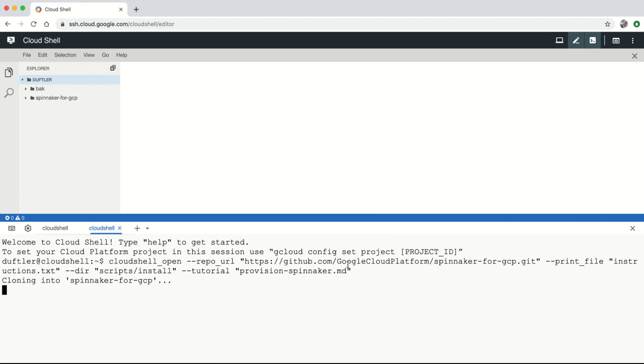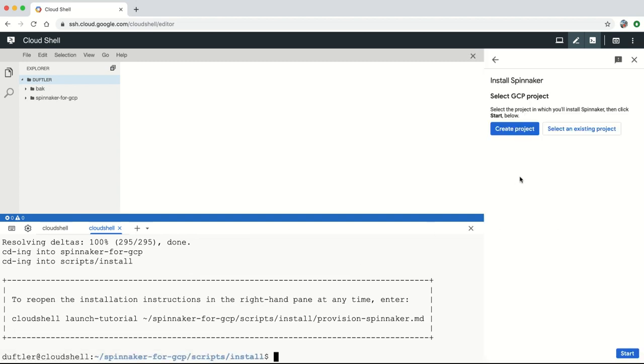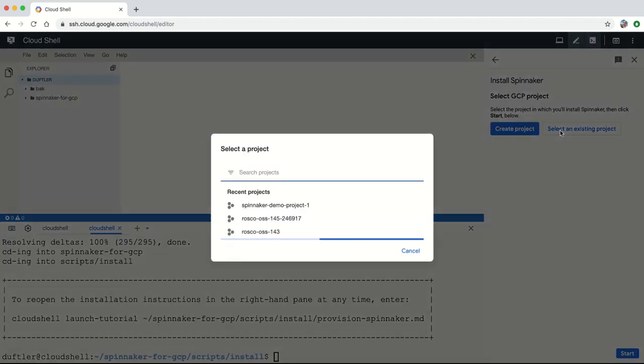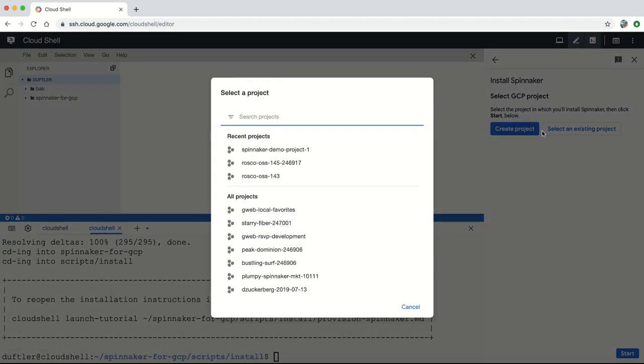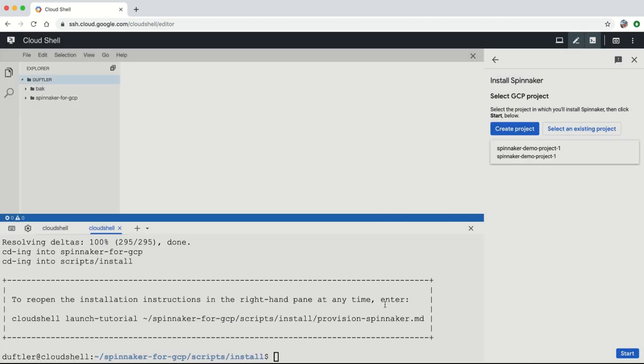When you open the management environment, which runs in Cloud Shell, you can follow a set of guided steps to install a production-ready Spinnaker instance in a new Google Kubernetes Engine cluster in minutes using Google's recommended settings.